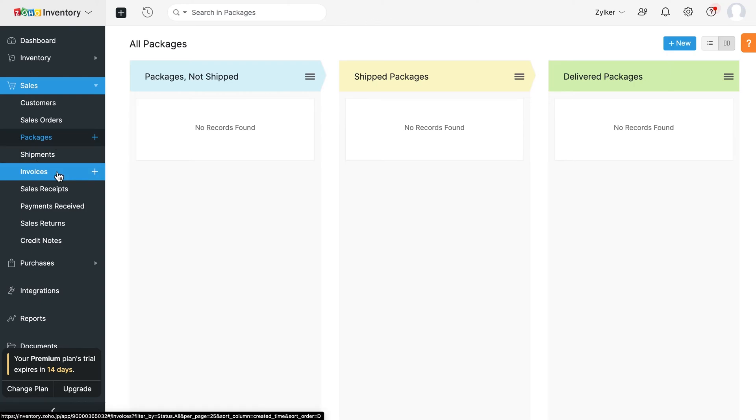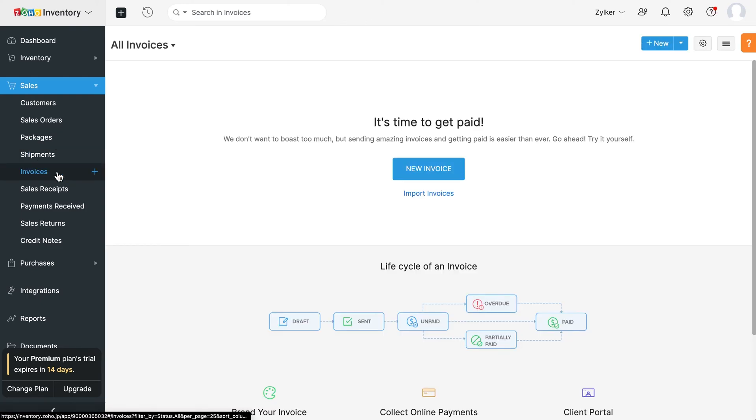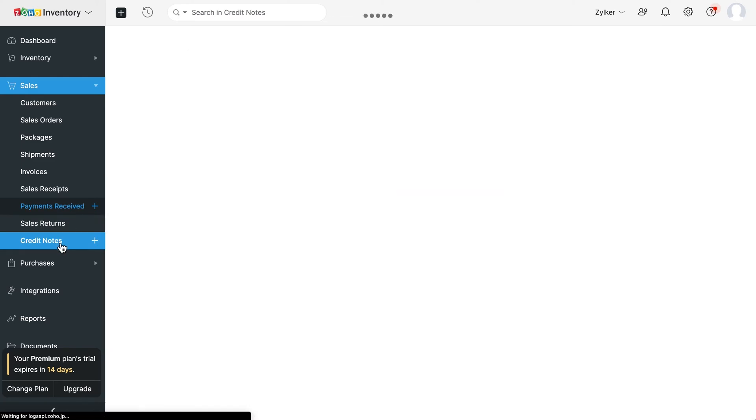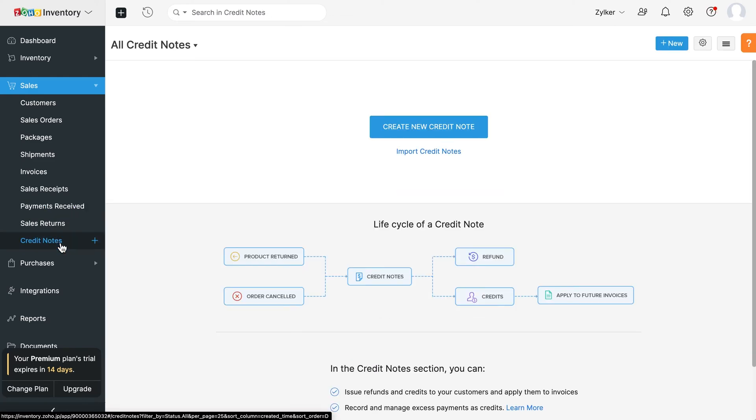You can create invoices for your customers and once you receive payments, you can track them under payments received. When customers return the product due to any damage or other unforeseen reasons, we can use sales return. If you have any additional credits from your customers, you can store them in the form of credit notes.